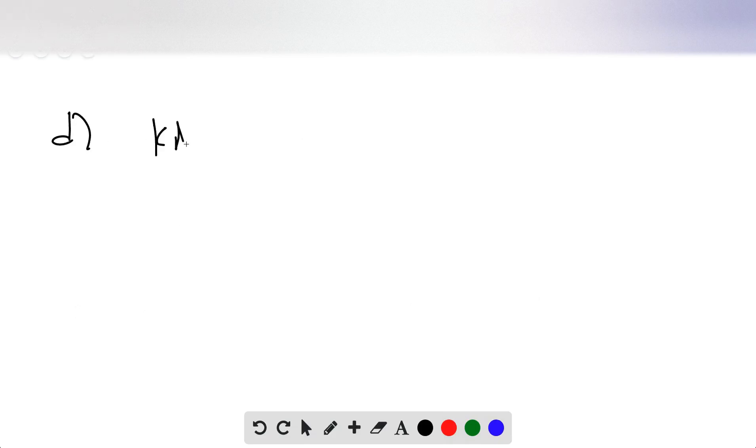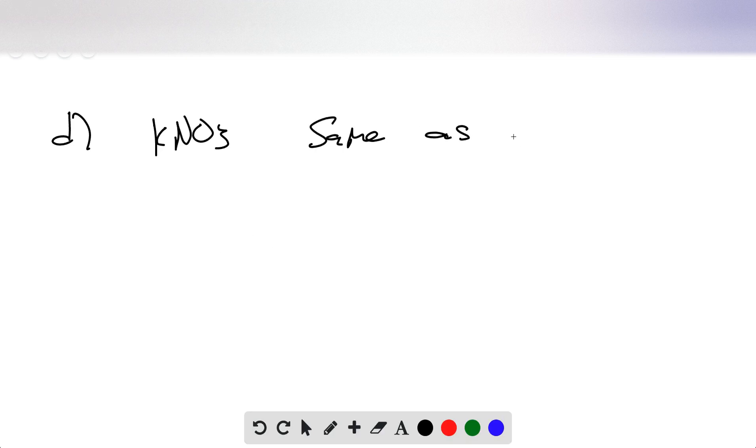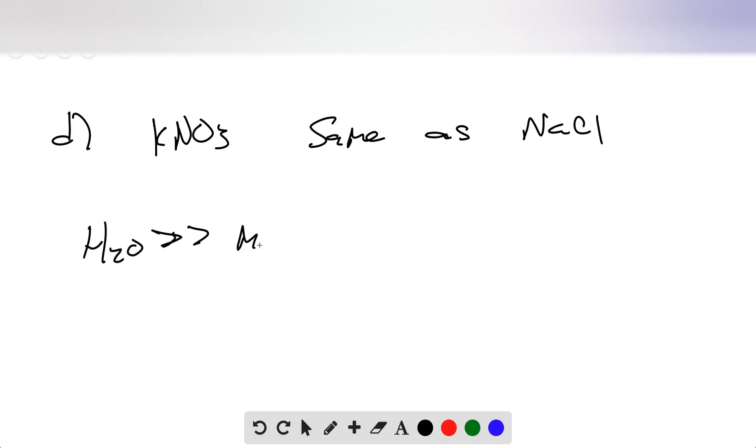And KNO3 is going to be exactly the same as sodium chloride, where you have water. And this is much better than methanol and ethanol.